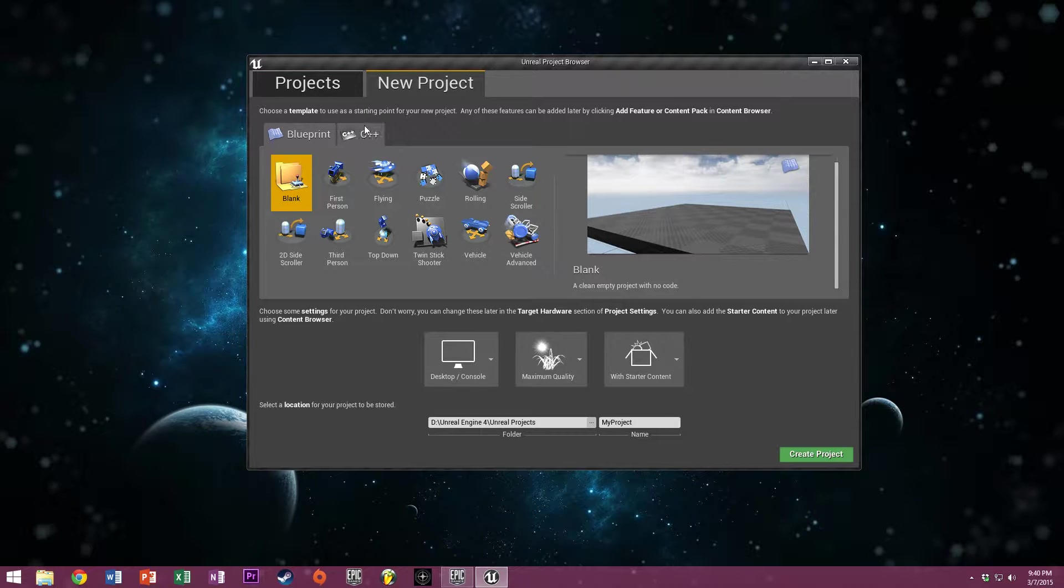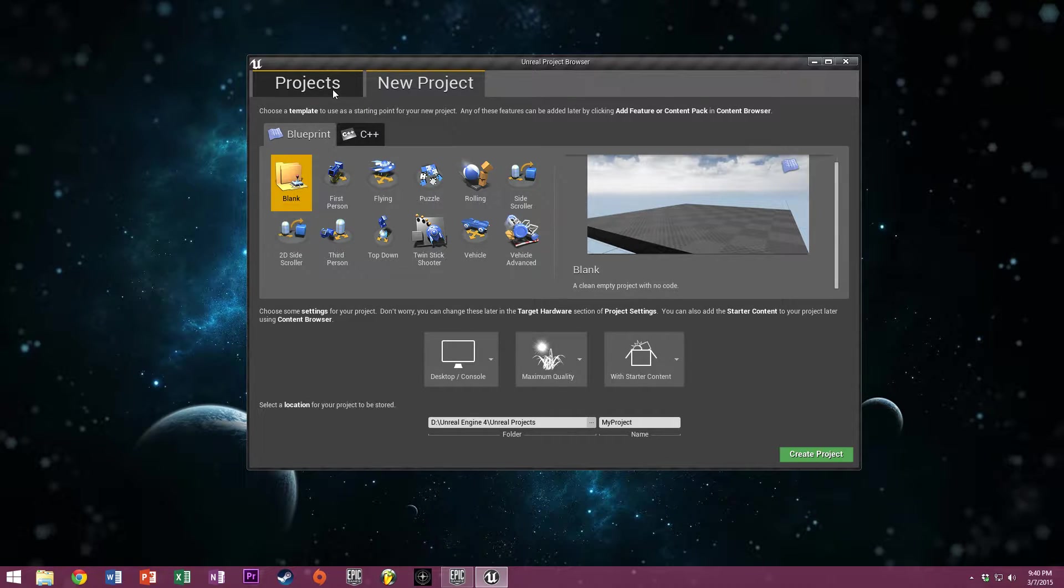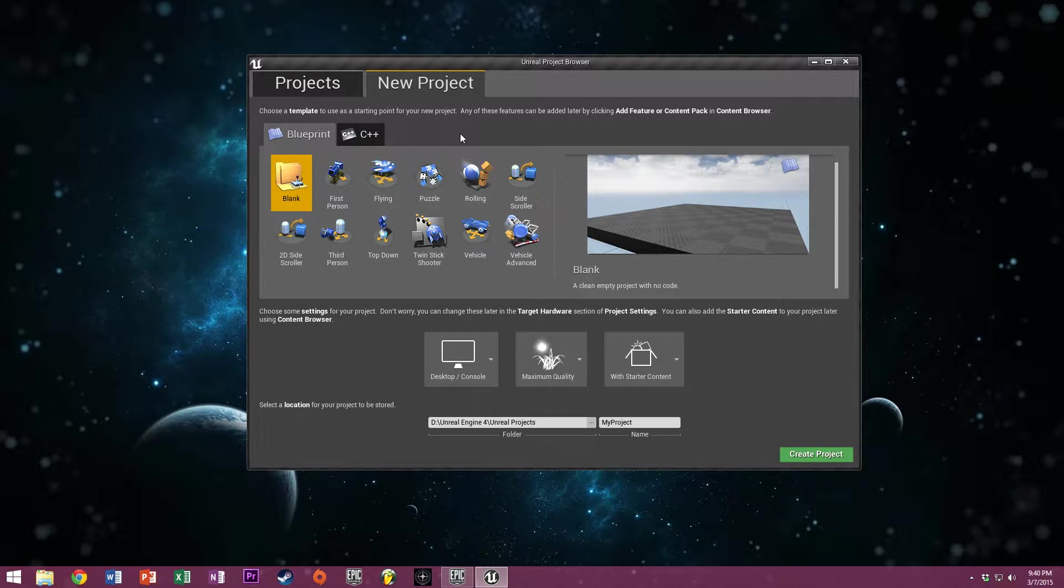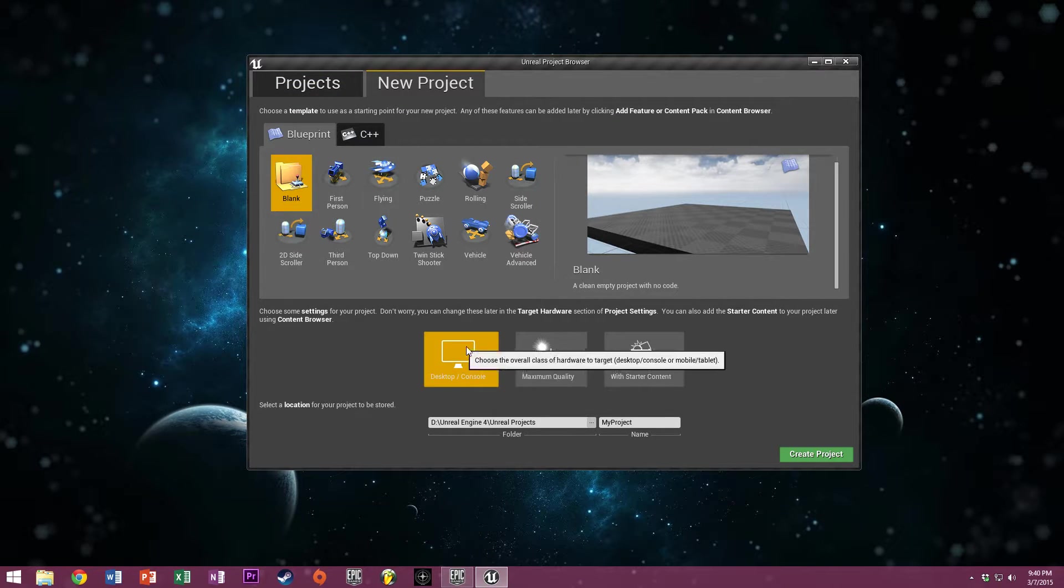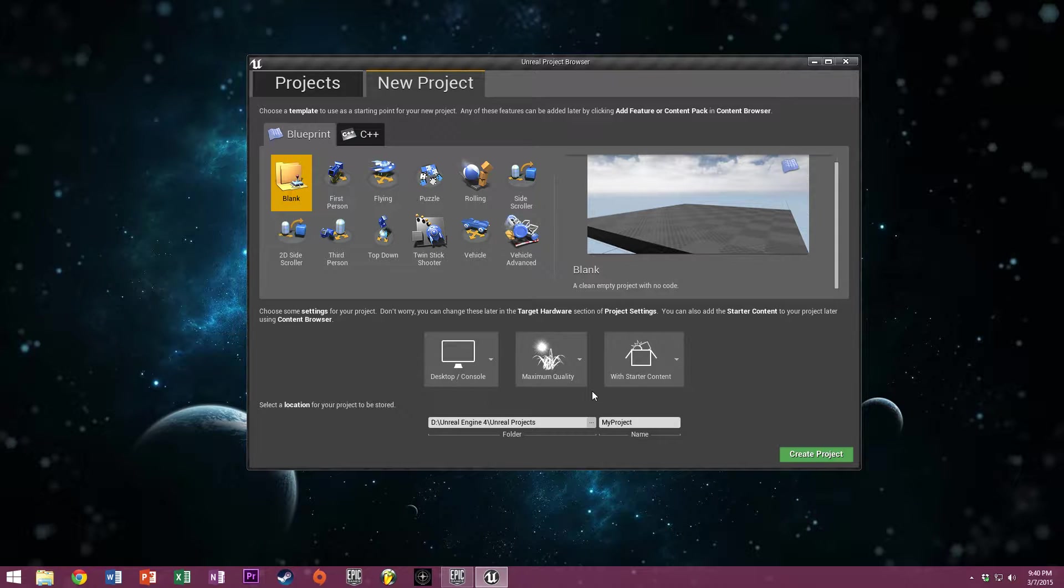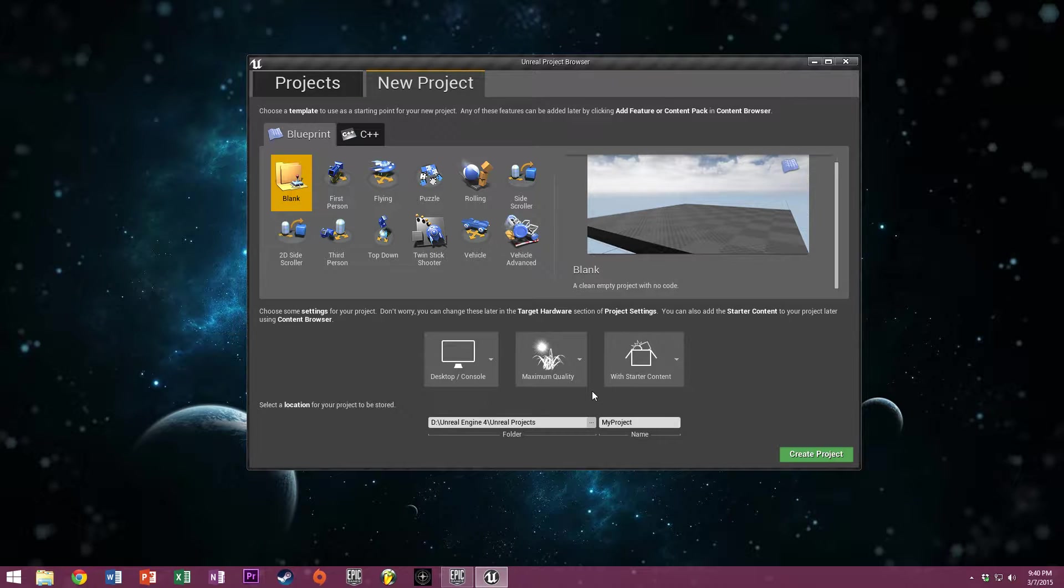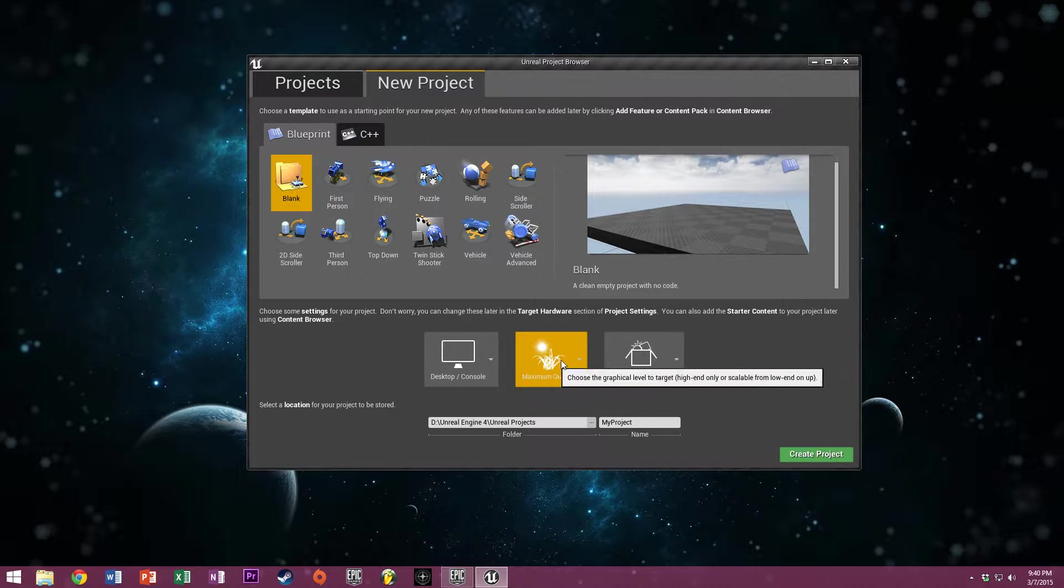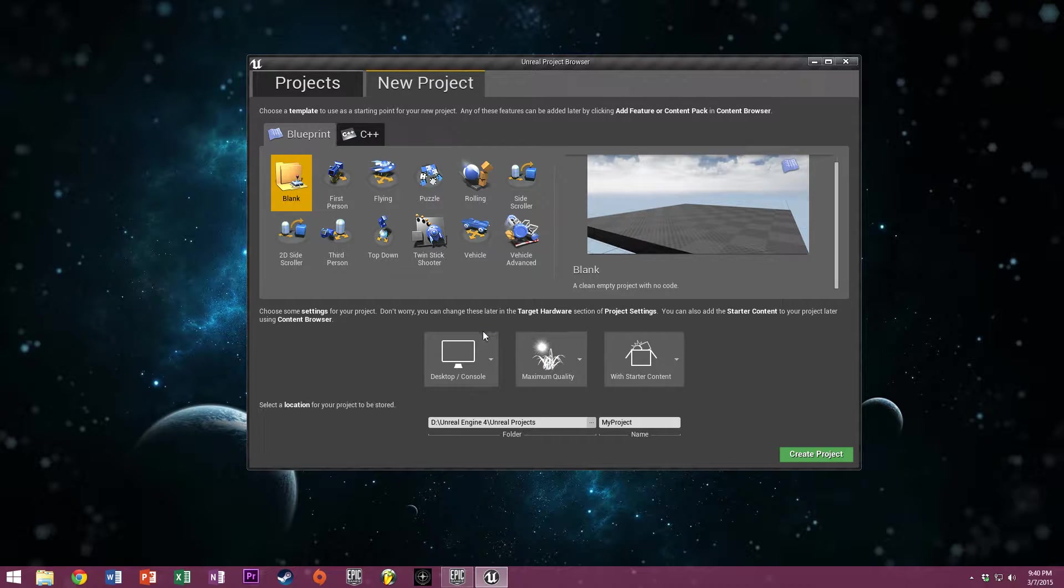I'm running Unreal Engine 4.7.2, the latest version. Since Unreal went free, thank you Epic, I decided to start making this tutorial series in honor of that.